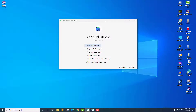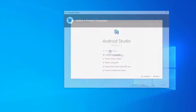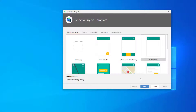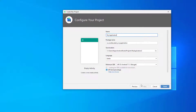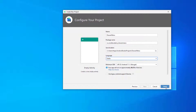So let's get started. I have my Android Studio open here. I'm going to create a new empty project, give it the name 'draw menu', select Kotlin as the language, and leave everything else as it is, then click Finish.